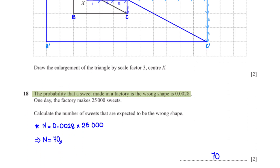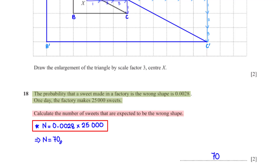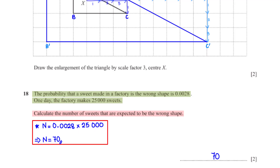The probability that a suite made in a factory is the wrong shape is 0.0028. One day, the factory makes 25,000 suites. Calculate the number of suites expected to be the wrong shape. This number equals the probability of 0.0028 times 25,000, which gives us 70.